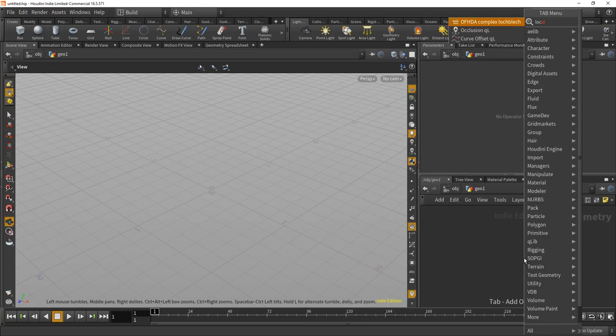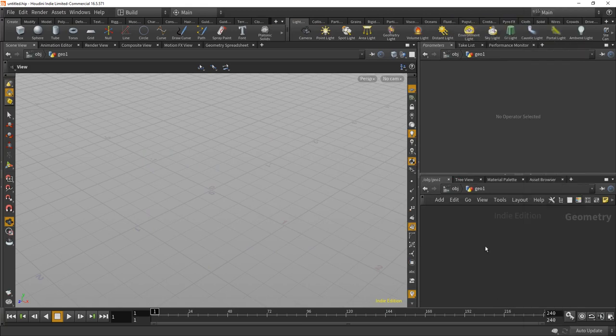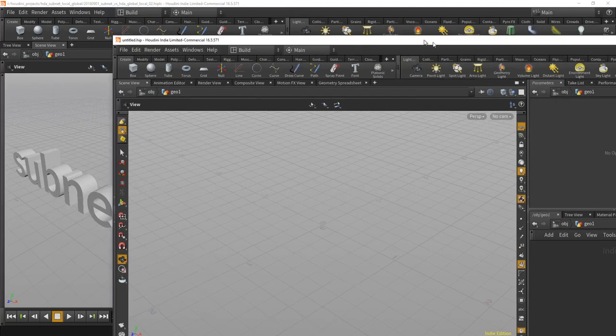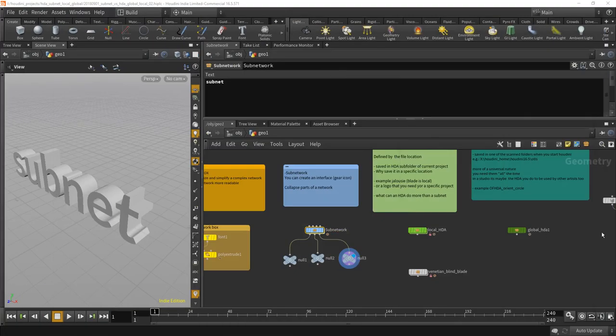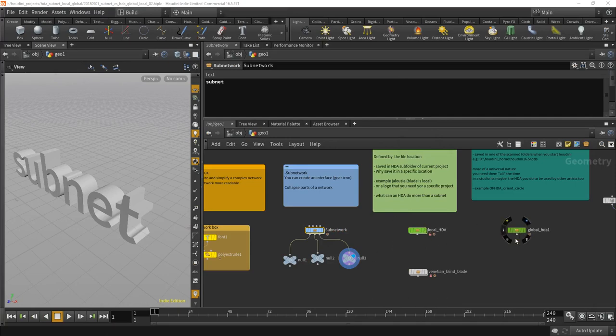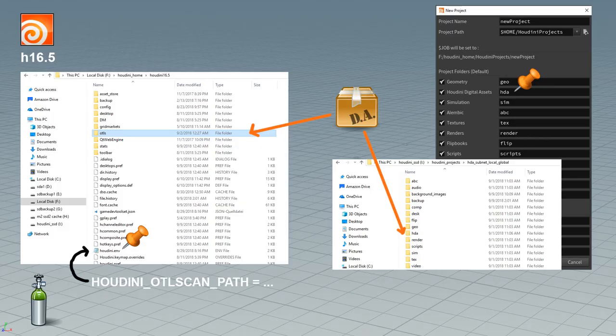It's not there. Yeah, so this HDA is only available in this project. The global ones, the ones that you are saving in the other folder on the left in the OTLs folder, that's the default. You can change that as way as you want to.